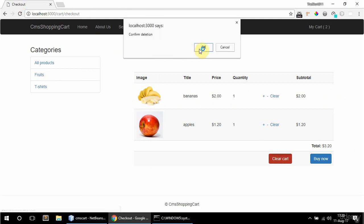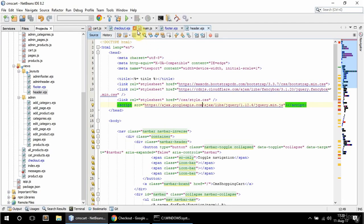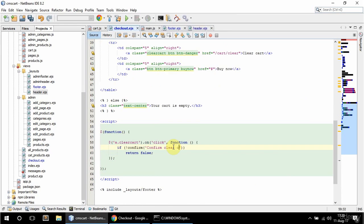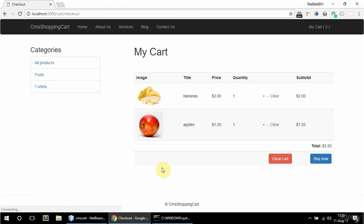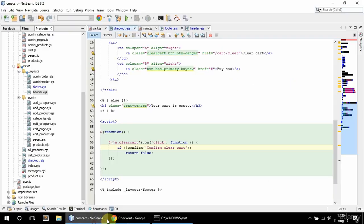So clear cart confirm. I'm just not going to say deletion, I'm going to say confirm clear cart. Okay, so I need to go to that slash clear route.